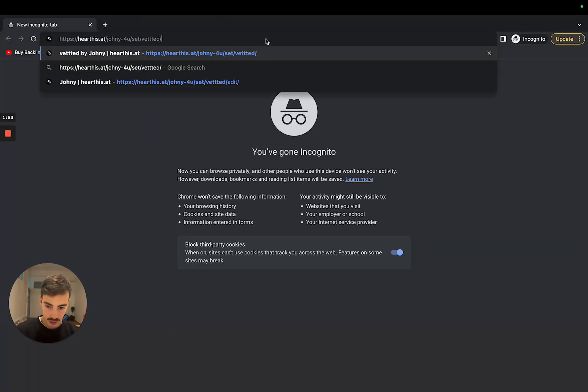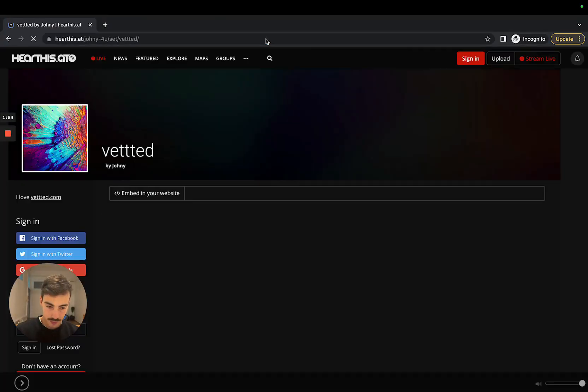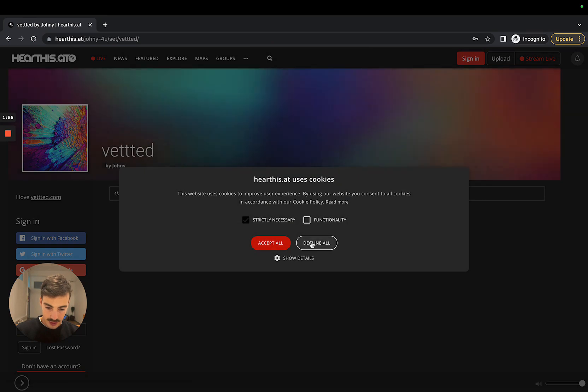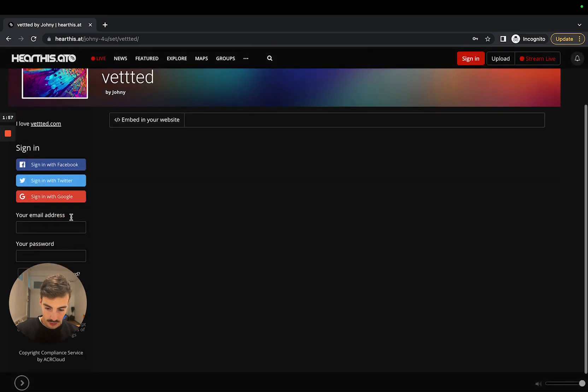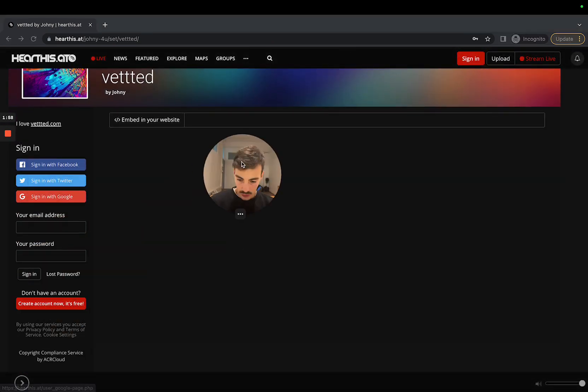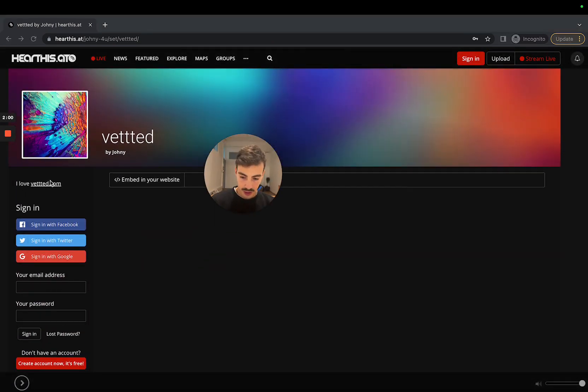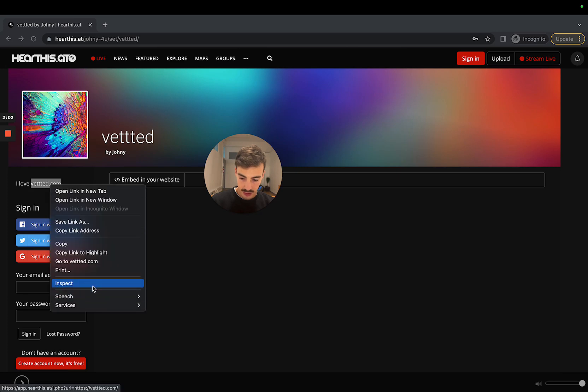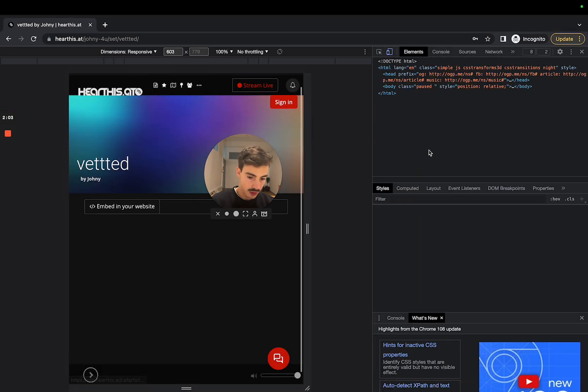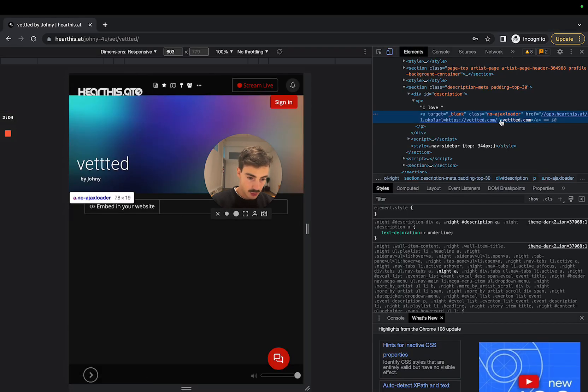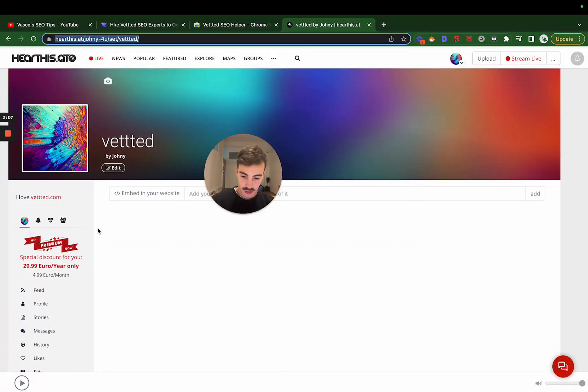This is how it looks. As you can see here, iloveveto.com - and this is a do-follow link. As we can see here, it is a do-follow link.